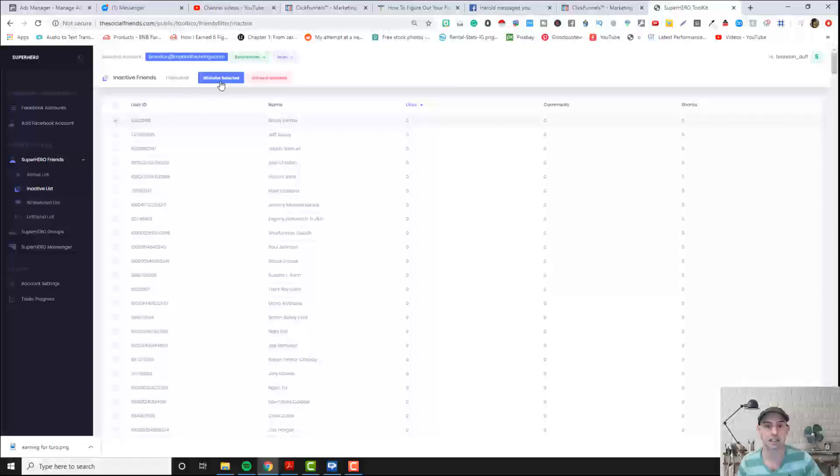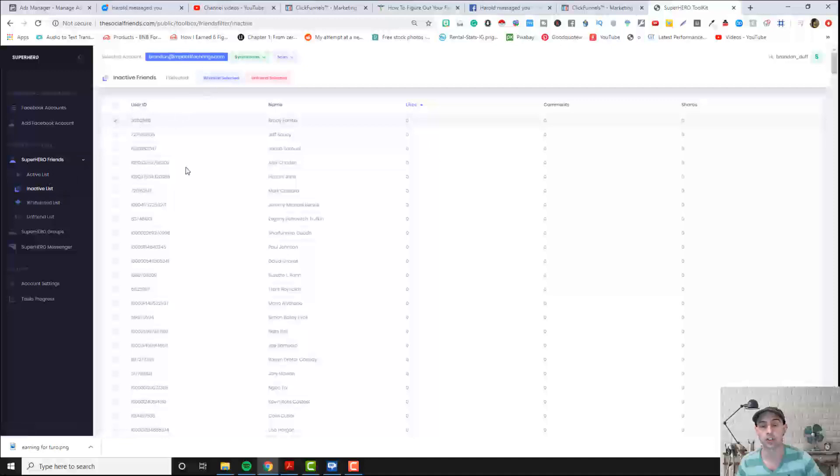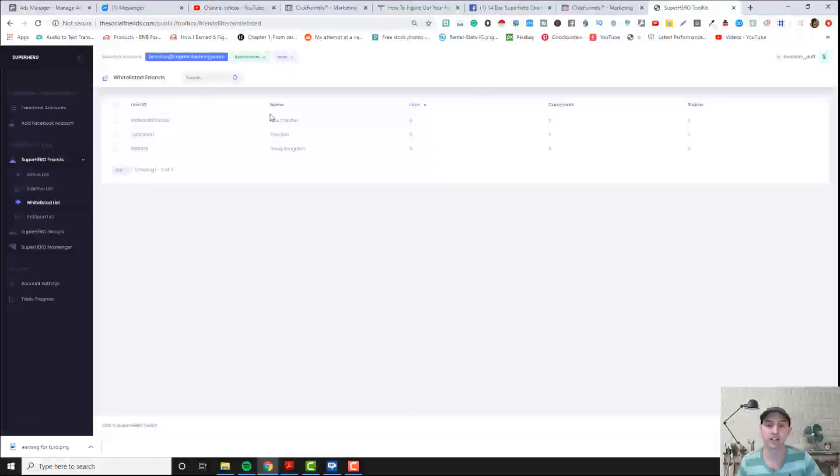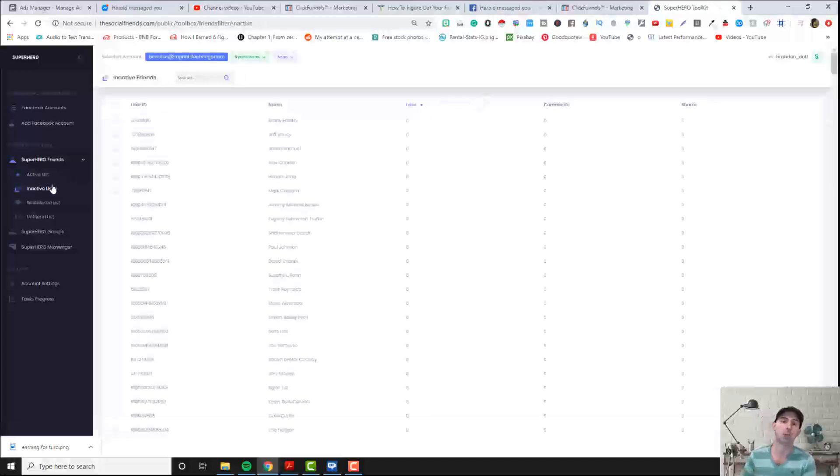We just highlight them and either highlight the whitelist or unfriend here. Or we can, if someone has already been added to the whitelist, we can't unfriend them. So that's a good way to help protect against family members or anything like that if you don't want to kick them off, which is an option.